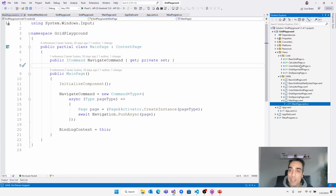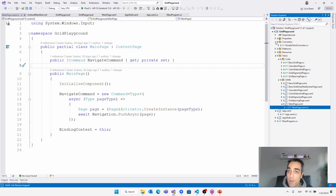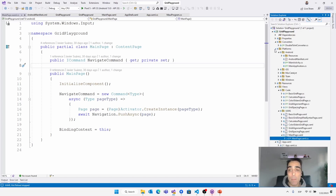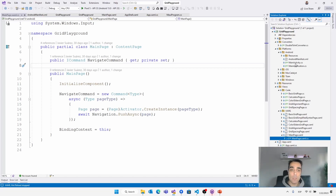Inside the single project, you can create as many folders as you require to organize your code — like a ViewModels folder, Converters folder, etc. However, all these folders will be compiled and used across all platforms as shared code. The only code compiled per platform is what's inside the platforms folder, or you can use other techniques like compilation directives.